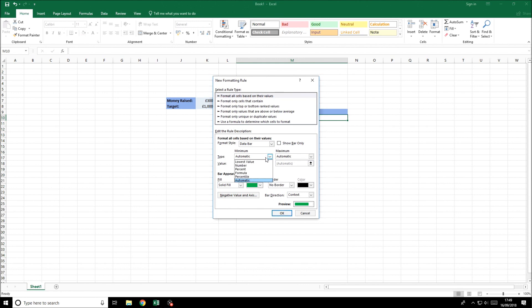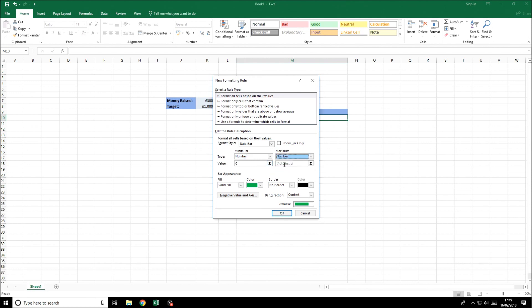The minimum value we want is number, the type should be number, and the value is zero. The maximum we're going to put number again and we're going to put one this time. And that's it for this.